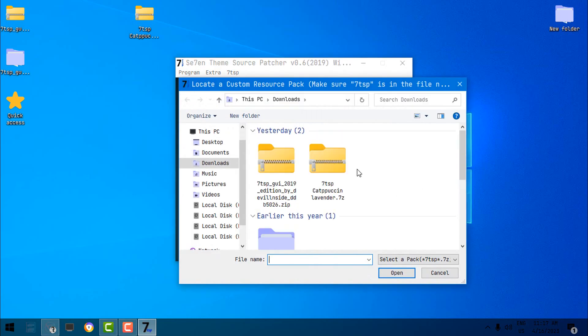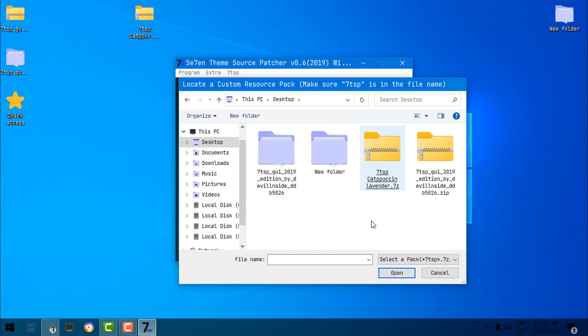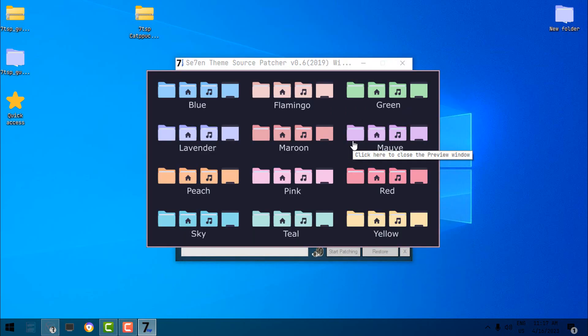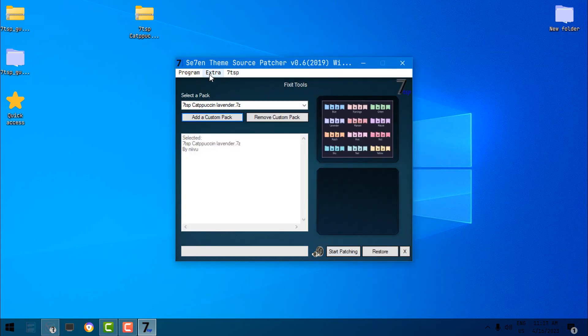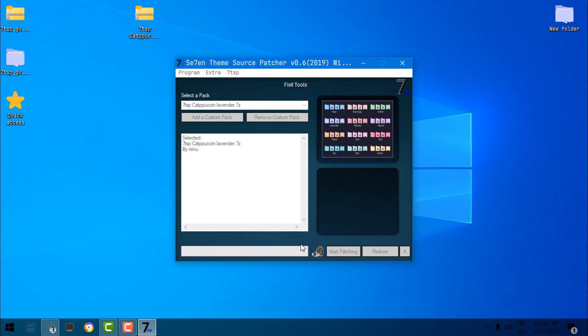And then select the custom pack that you have downloaded. You have many colors to choose, but I choose this Lavender. Now here in the Extra, go to the Options, and just uncheck this. Click on Save.